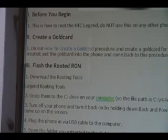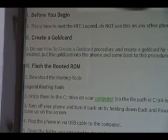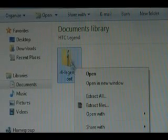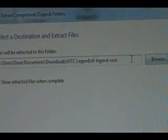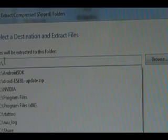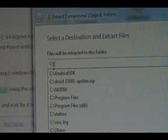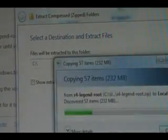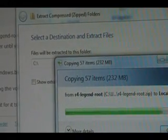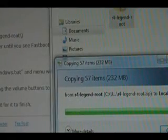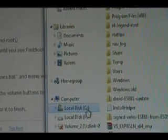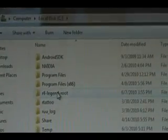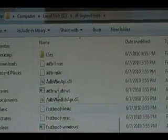Next you need to download the routing tools for the Legend. Click on the link that says Legend Routing Tools and download that. Once downloaded, right-click it and hit Extract All. We're going to put C colon slash in the destination — just C:\ — and then hit Extract. Once it's done extracting, click on the C drive and you should see the R4 Legend root folder with all the files inside.